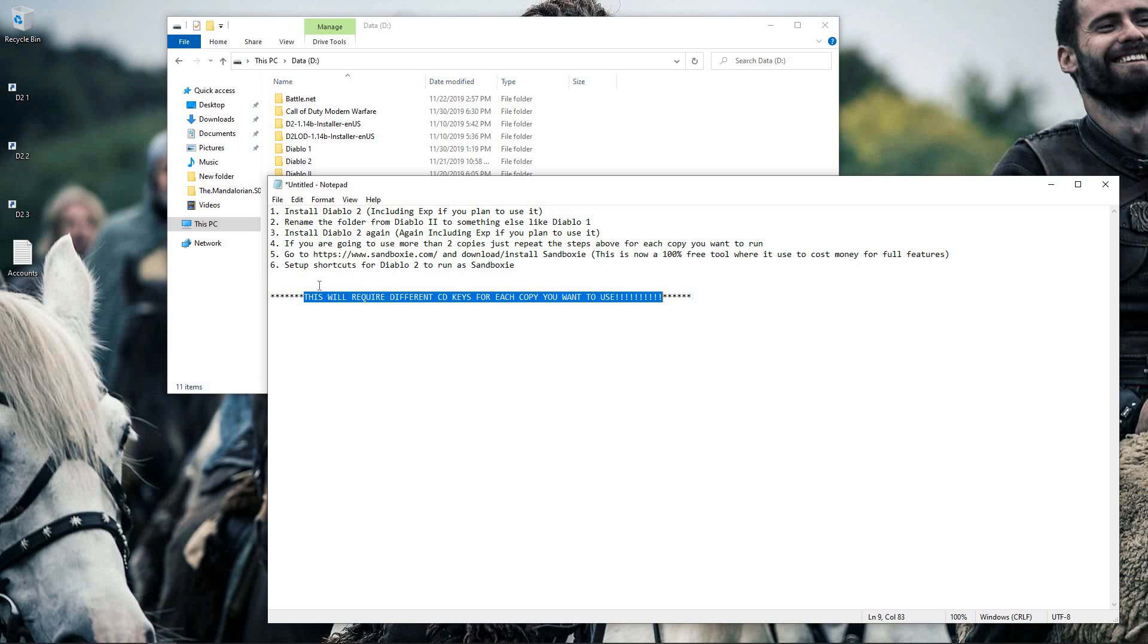You cannot use the same CD key, otherwise when you log into Battle.net it'll just tell you that your CD key is already in use. So with that being said, let's get right into step one.